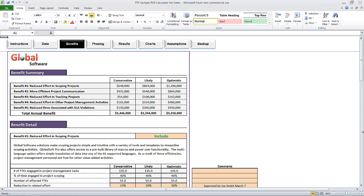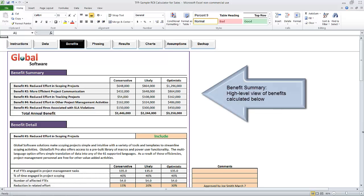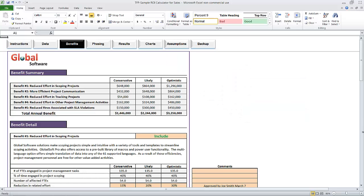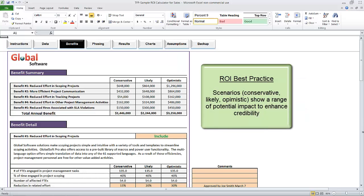There are five possible benefits represented in the benefit summary. Each benefit is going to have three scenarios representing a range of projected impact: conservative, likely, and optimistic. This is a critical best practice — there's always going to be uncertainty about what the future state looks like. If you're projecting financial impact, it undermines your credibility if you present a single number as if it were a certainty. For that reason, we usually present our numbers as a range.